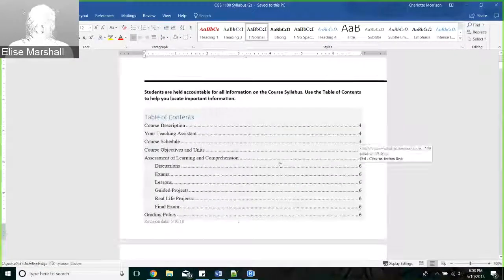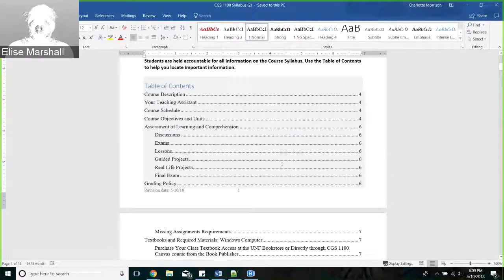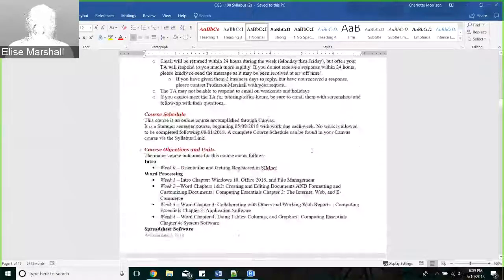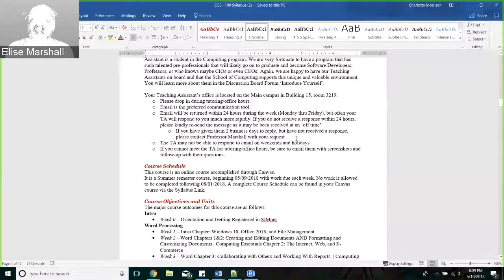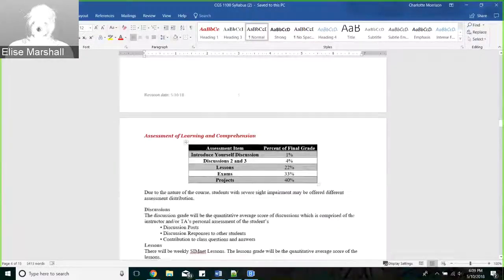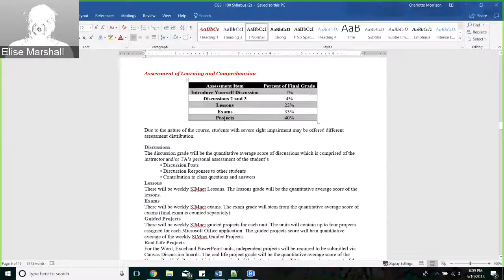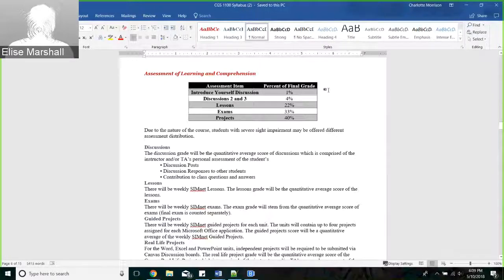We have your office hours in the syllabus as well. If you have any major questions about the course, you can look in here. Scrolling down, here's your TA duties. There's an outline of the course, and this is what I really wanted you to see - the breakdown of your final grade. You can see that the 'introduce yourself' discussion is worth about 1%, discussions two and three are worth about 4%, lessons are worth 22%, exams are worth 33%, and projects are worth 40%.